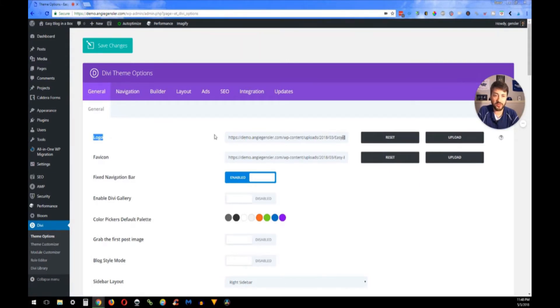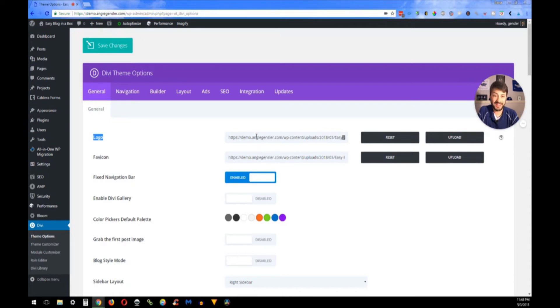In the General Settings tab, the logo is the very first thing right here. If you know the actual URL to your image in your media library, you can just copy and paste it in there. The easier way to do it is just click Upload.